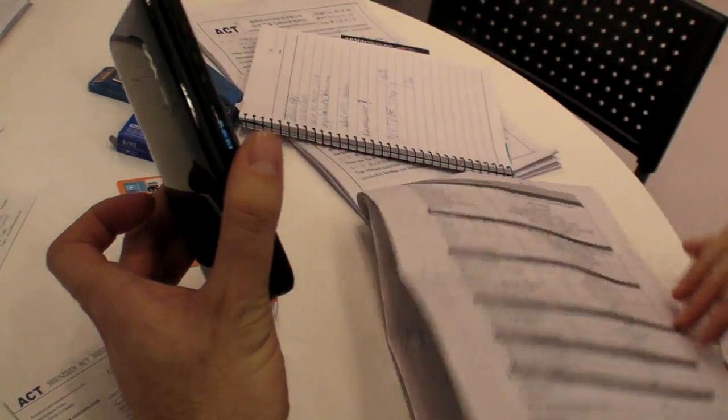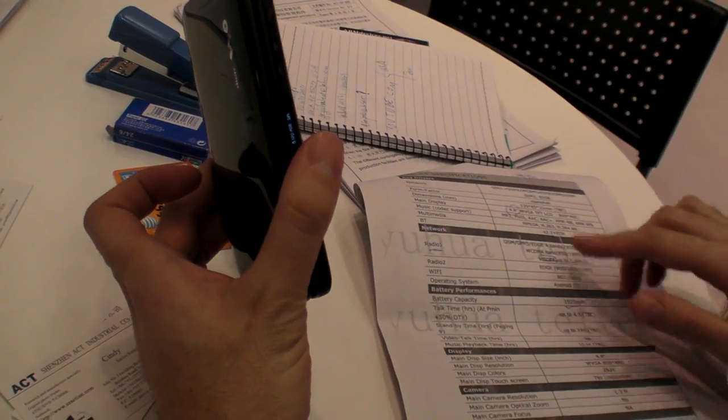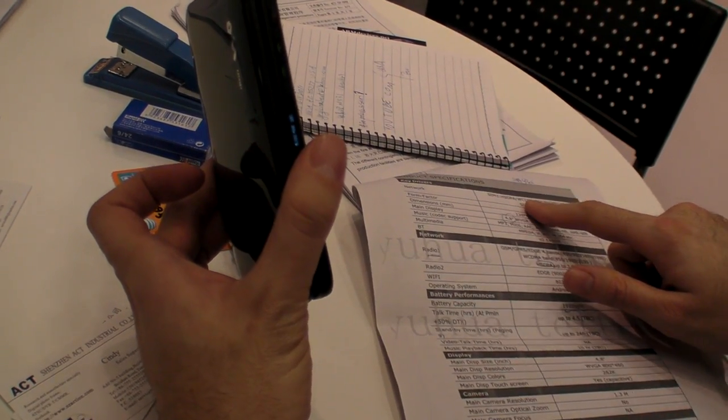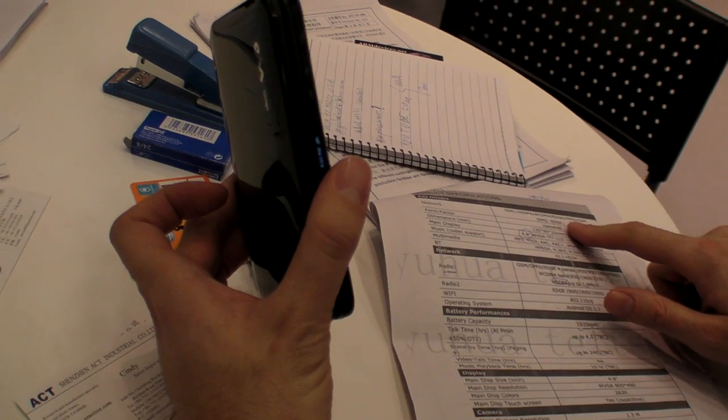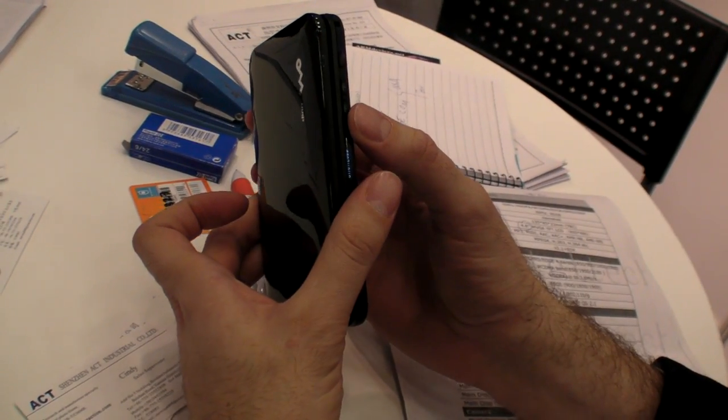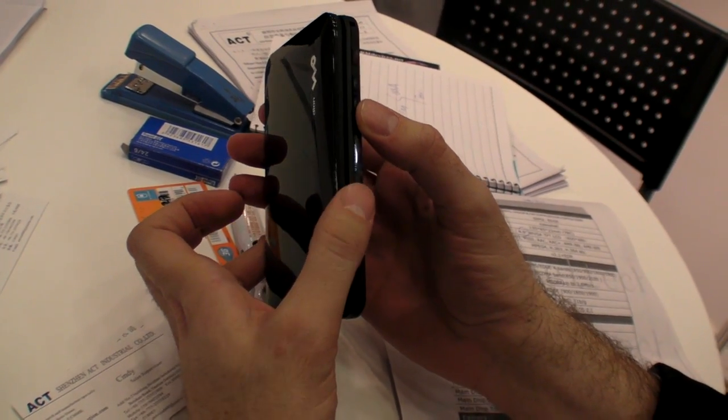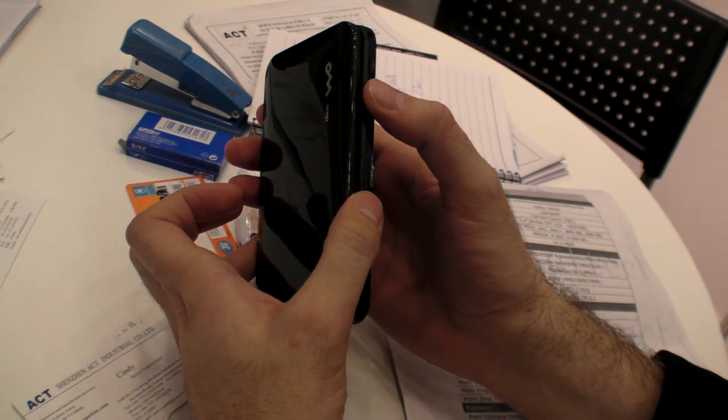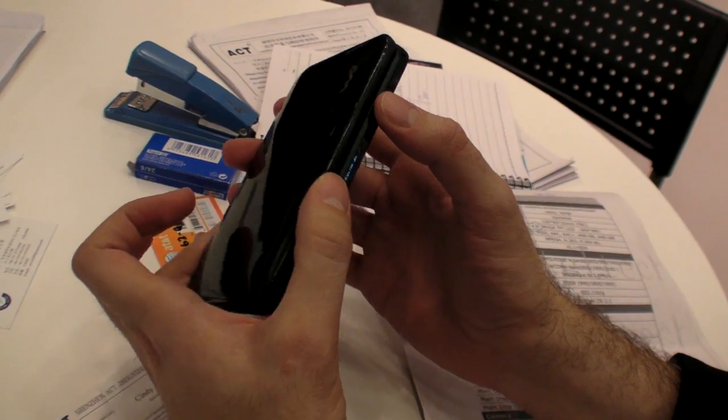One of the SIMs is a full HSDPA, WCDMA, Edge, GPRS, GSM, and the other one is just Edge.